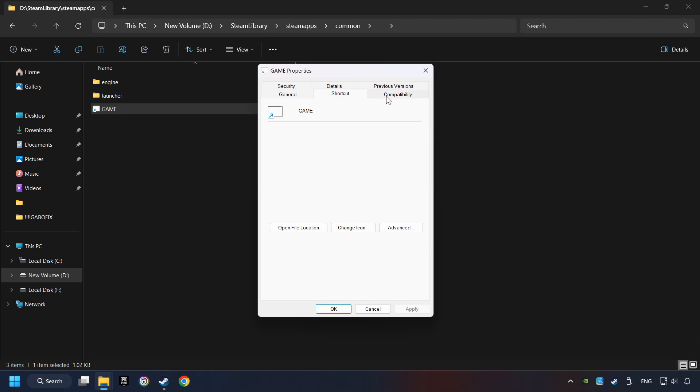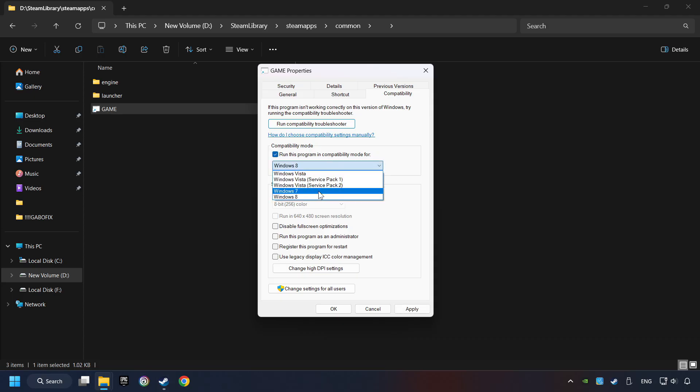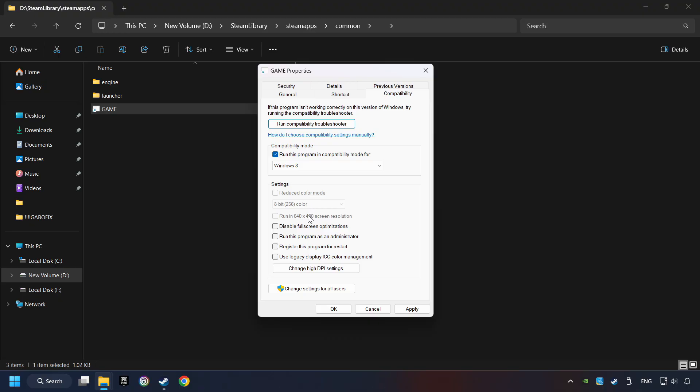Click on Compatibility tab. Tick in the Run this program in Compatibility mode. Try Windows 7 and Windows 8 mode. And tick in the Disable Fullscreen optimizations as well.